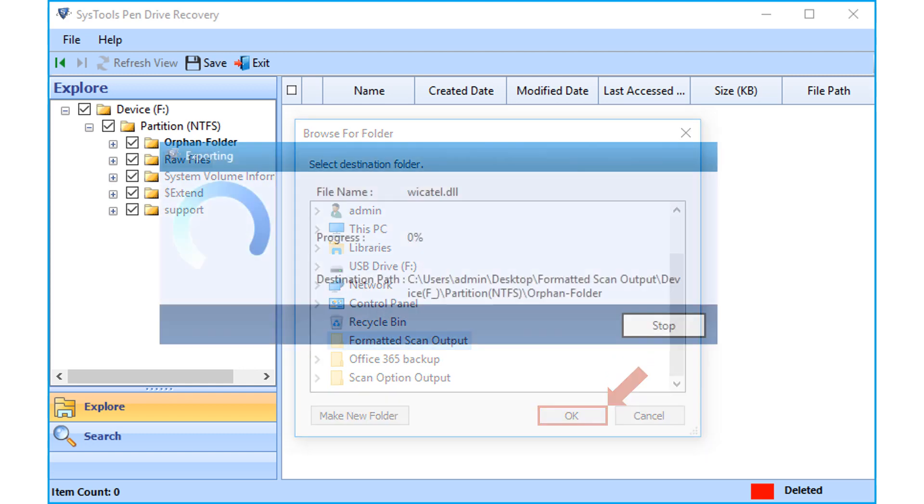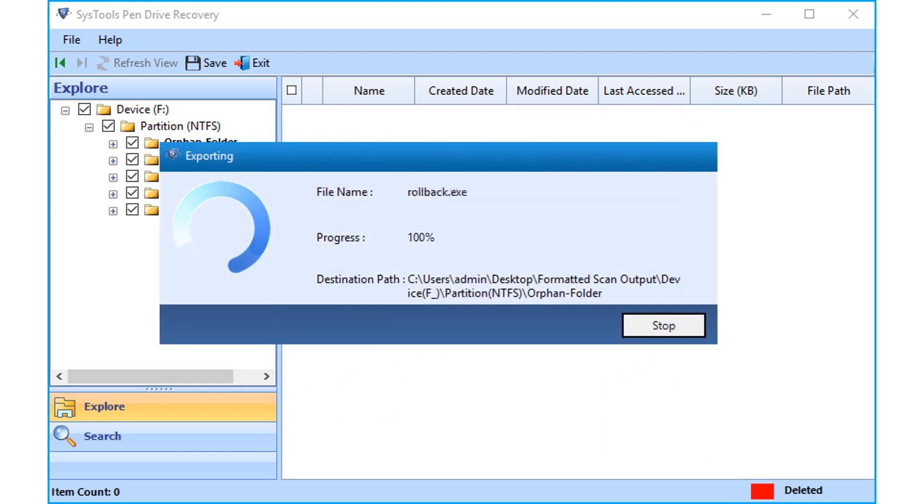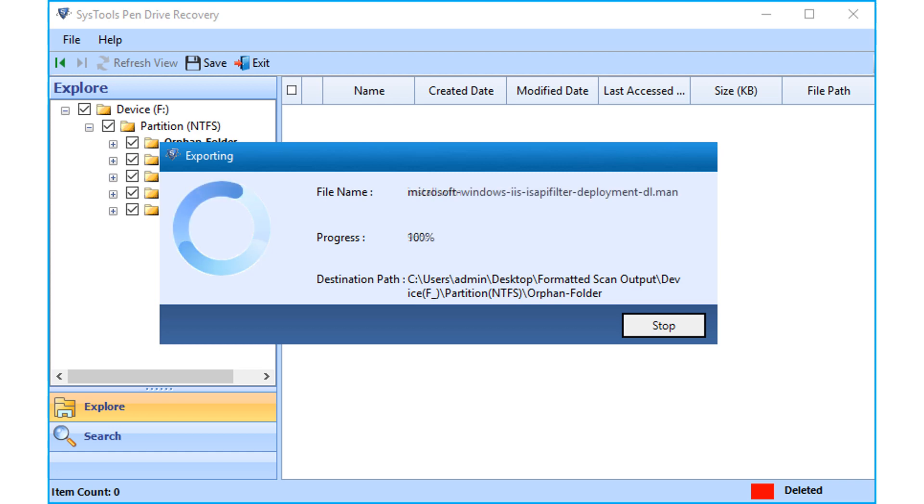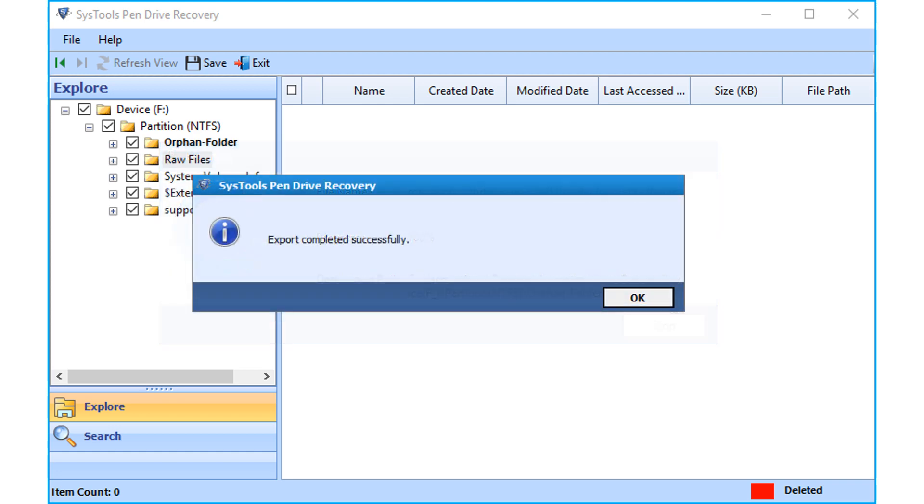Now you can see the file exporting process begins, and after the process completes successfully, click OK.